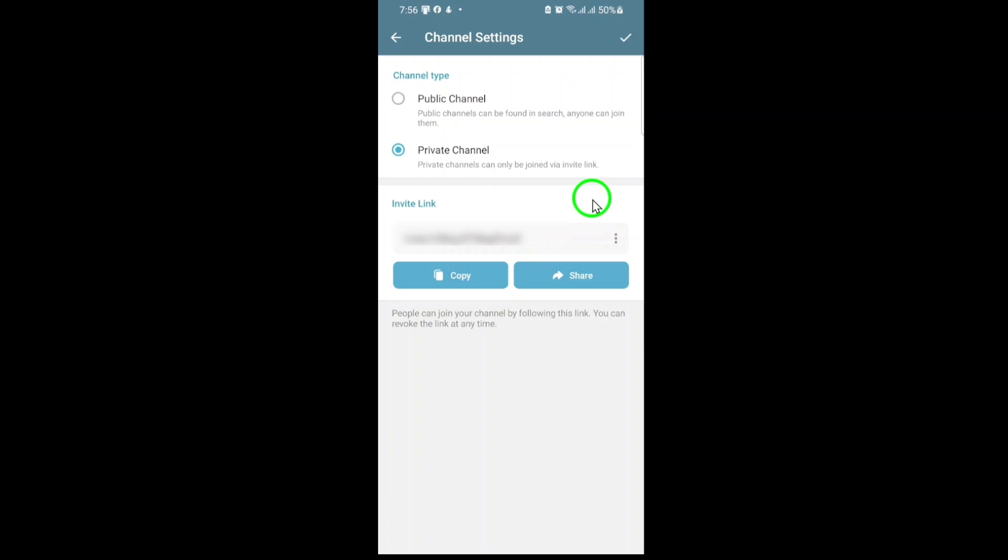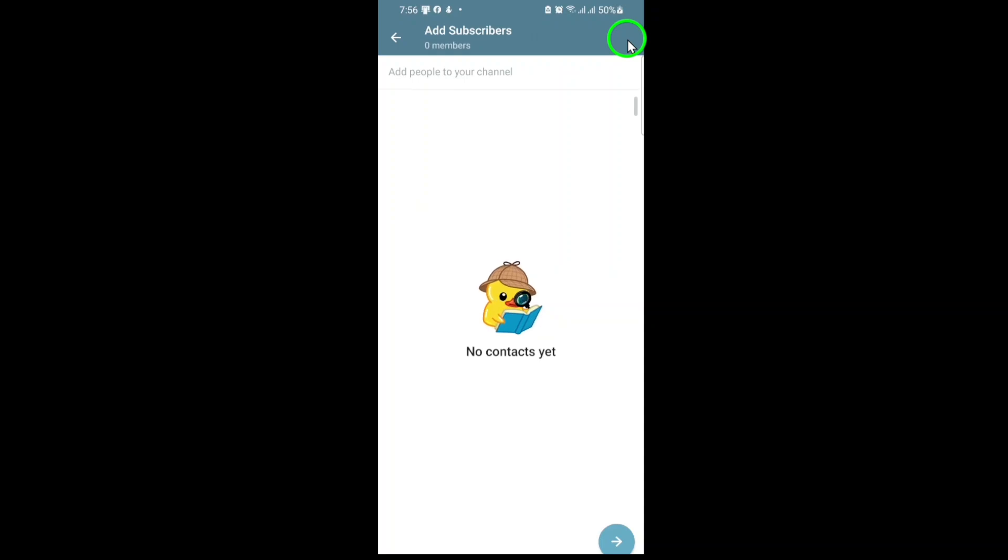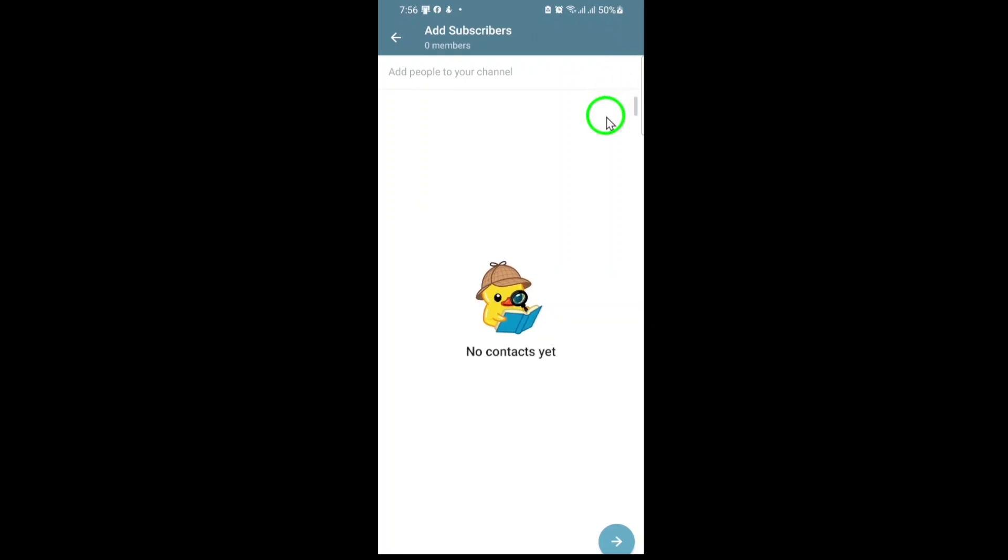After confirming your choice, Telegram will generate a unique invite link for your private channel. You can share this link with anyone you want to invite. If you wish, you can also add members directly from your contacts at this stage, but you can always do this later.